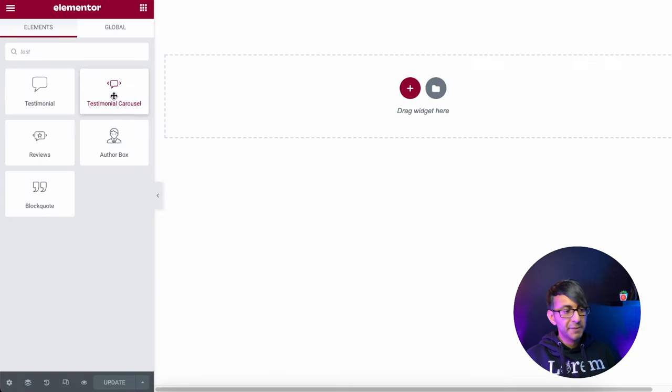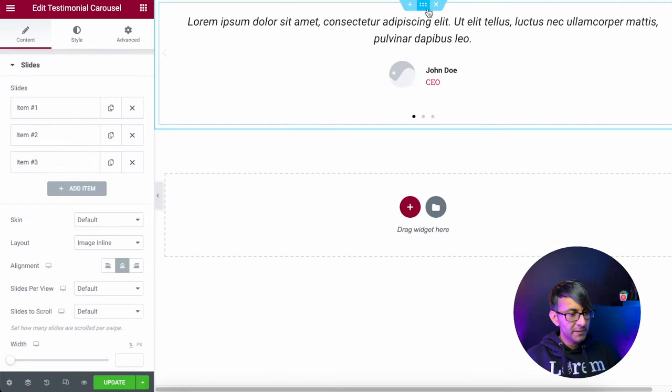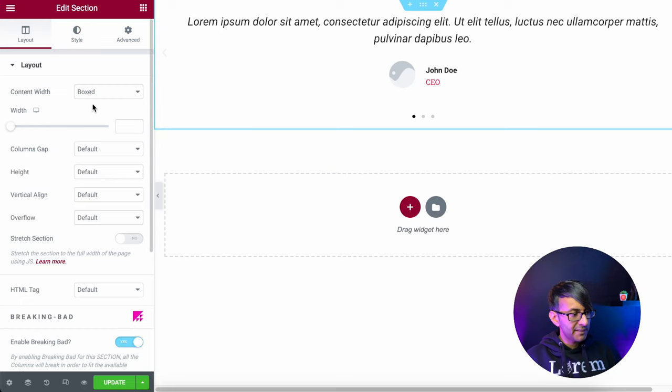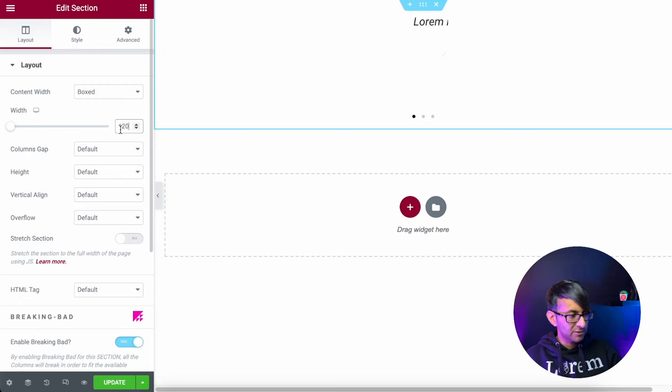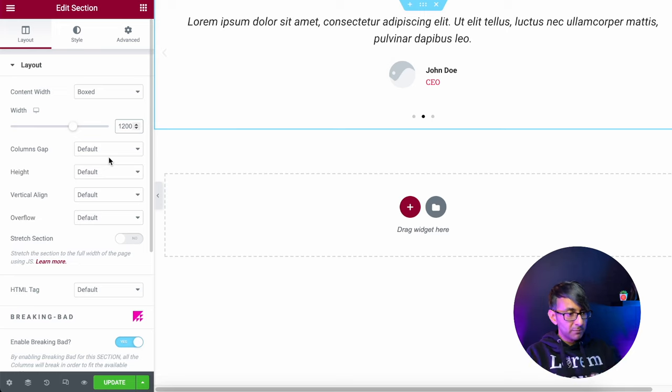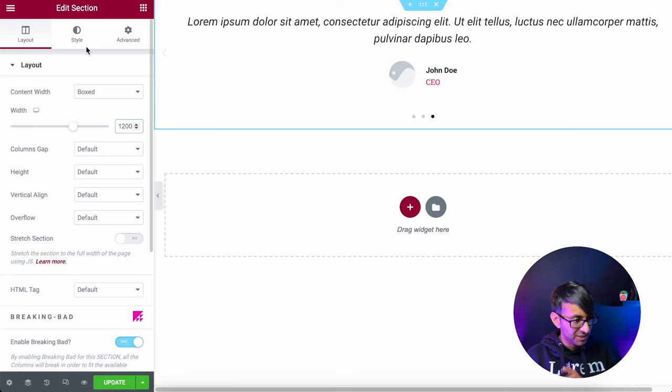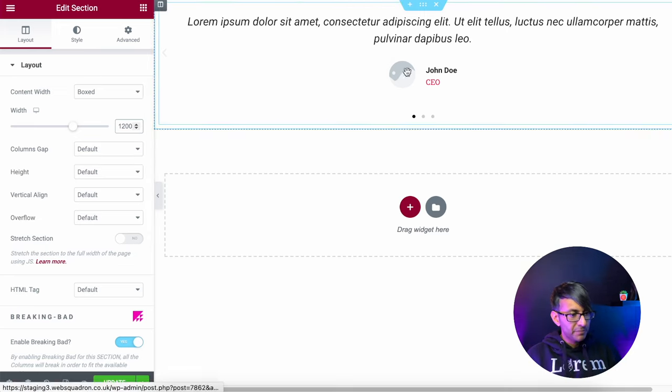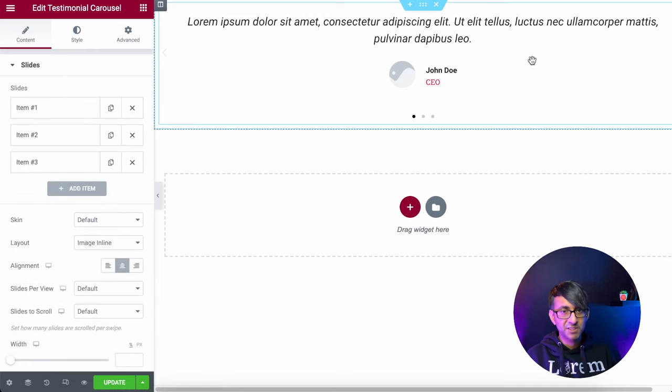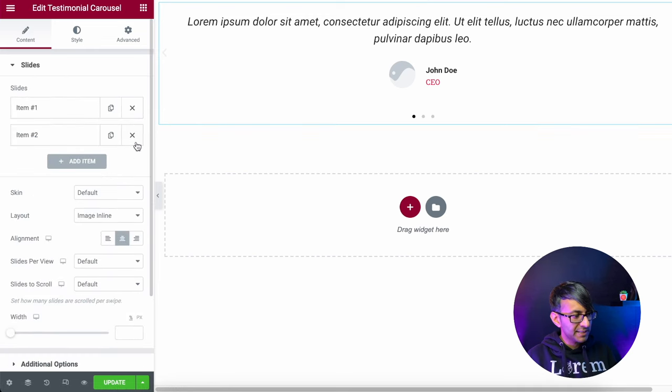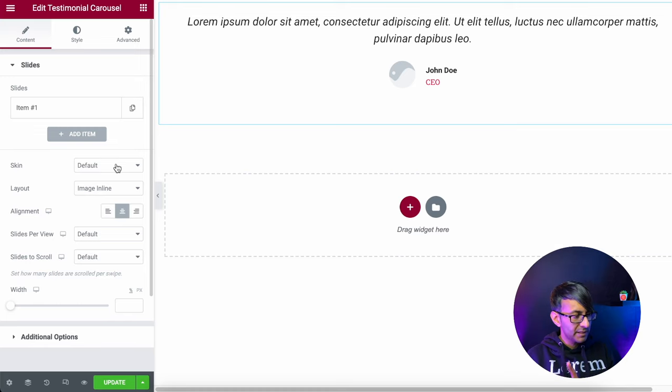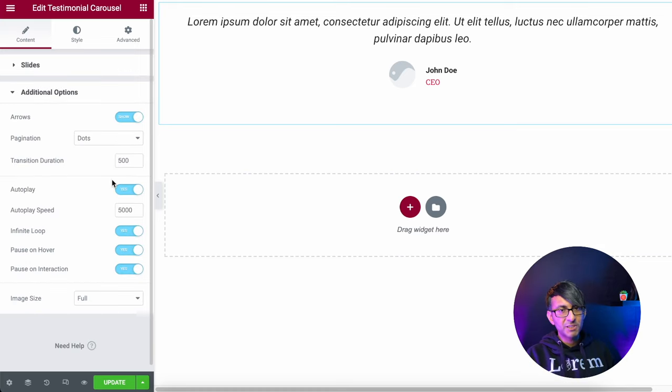Then what you do is go to your page where you're going to have your testimonial carousel. I'm going to drop in testimonial carousel over here. I'm going to make this a boxed width of 1,200 in terms of the page size. I'm not going to mess around too much yet with the style of how it looks just yet.